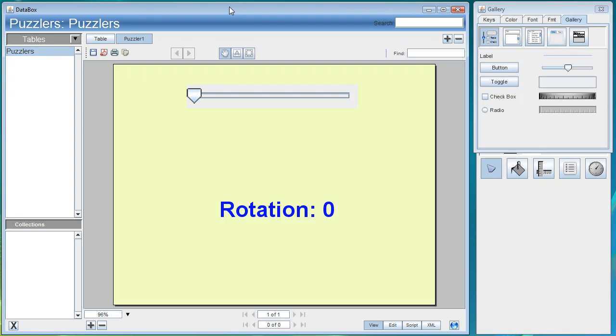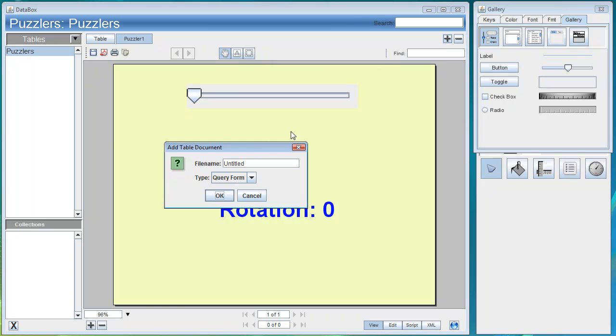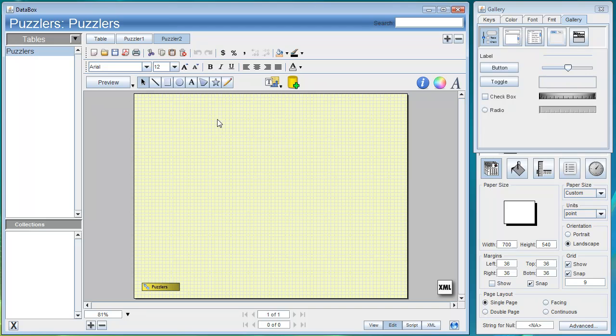Puzzler 2: Animation along a path. For our second puzzler we'll go ahead and add another table document. This one we'll label Puzzler 2. Select OK. We get another document.